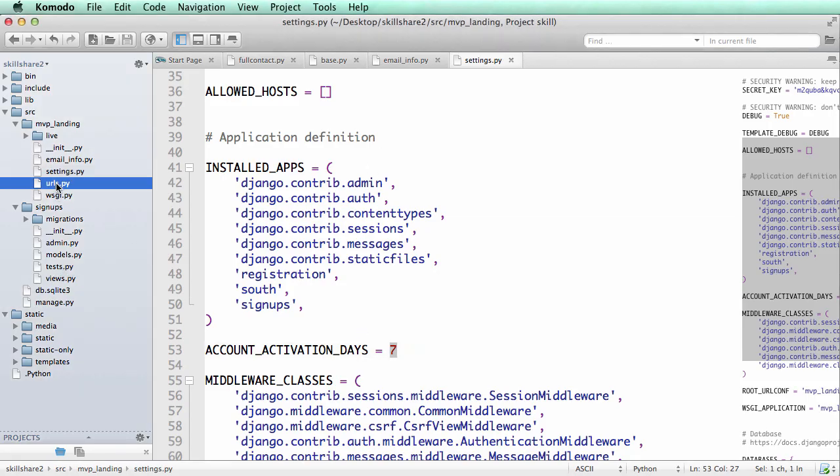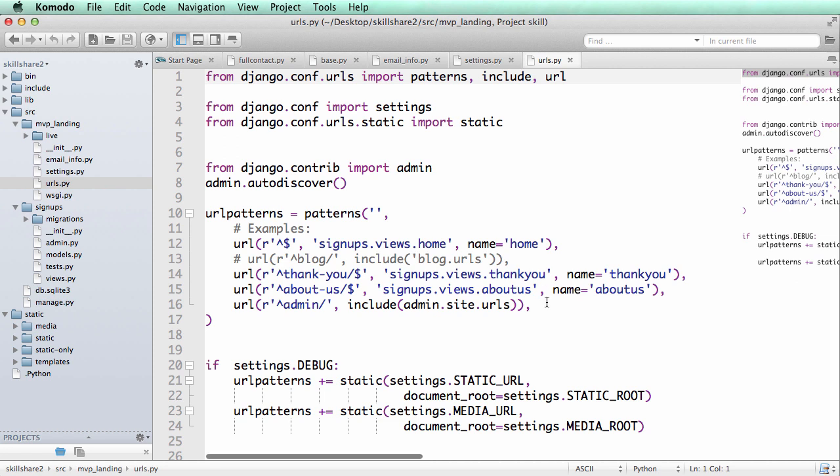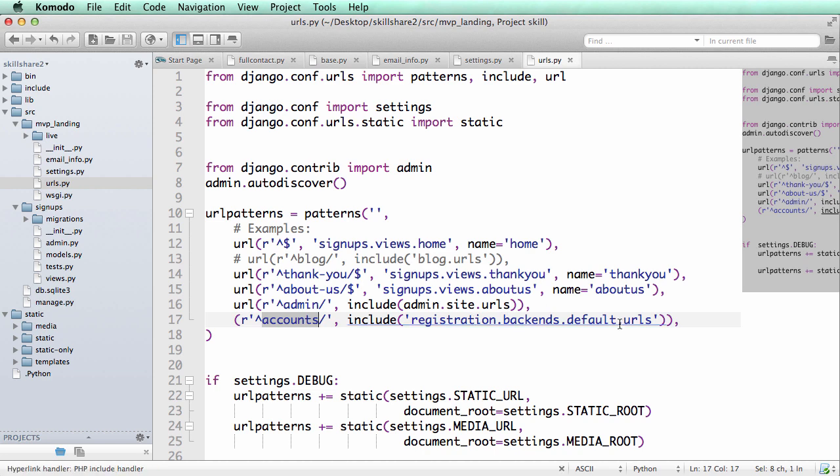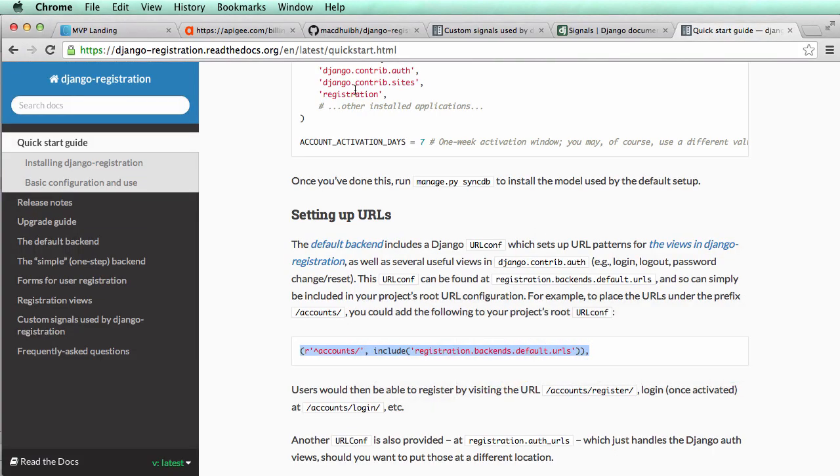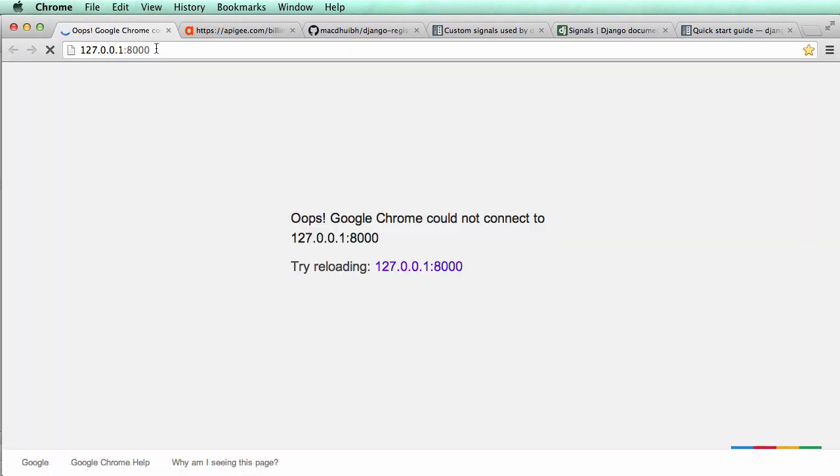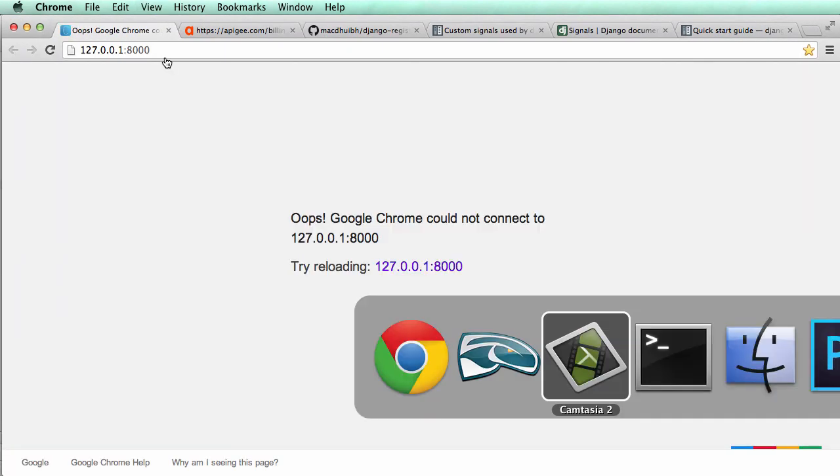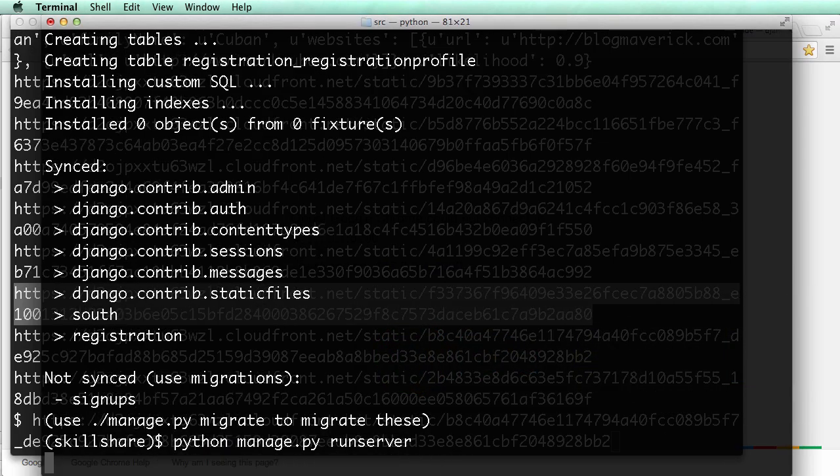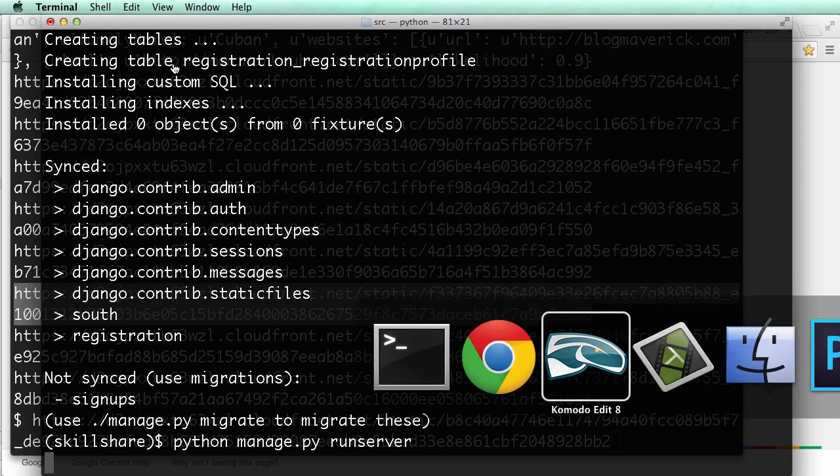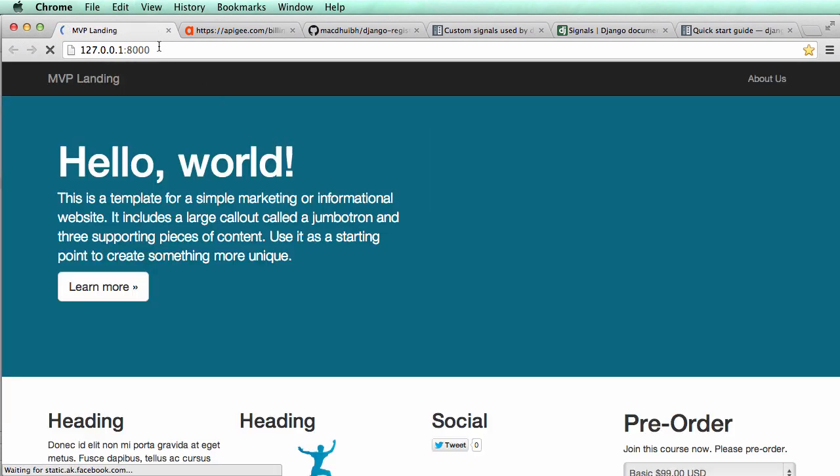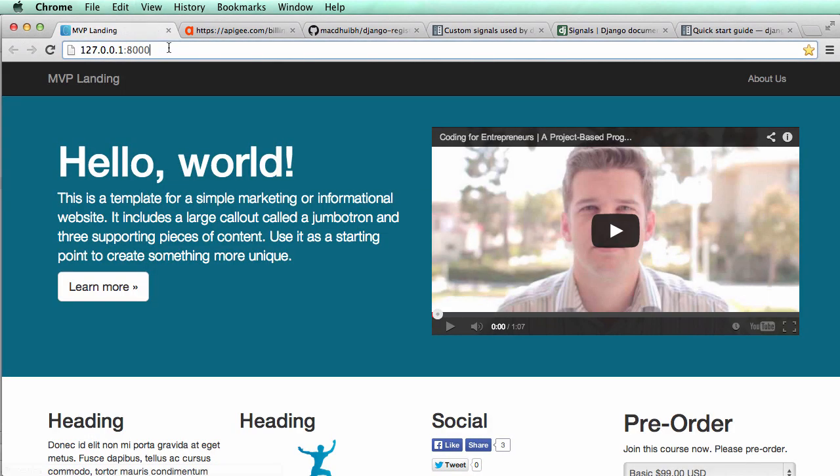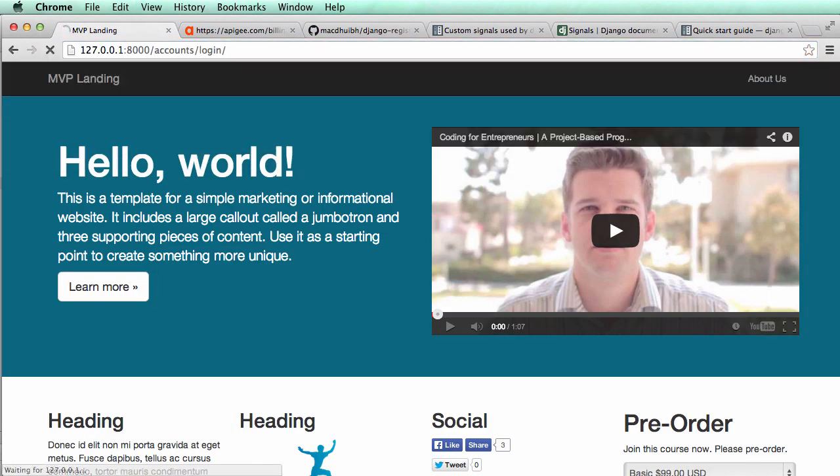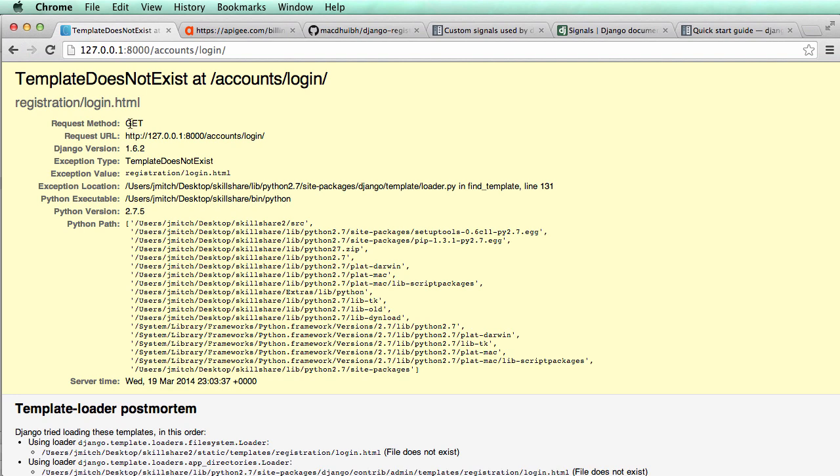Once we do that, then we're going to do accounts URLs. And we can go into URLs here and we're going to add this in here. So now that we have accounts, we have our registration URLs. We can go back into MVP landing and let's make sure the server is running.